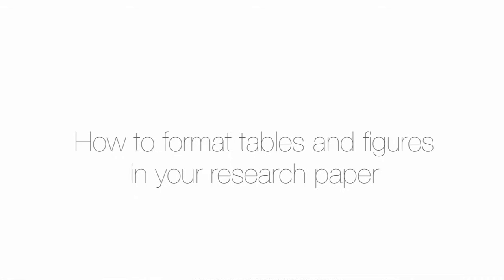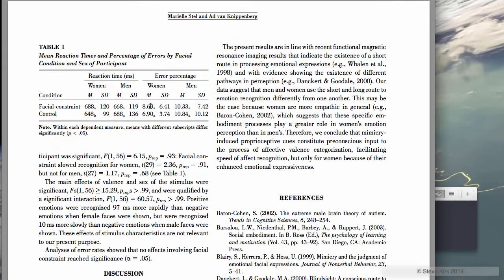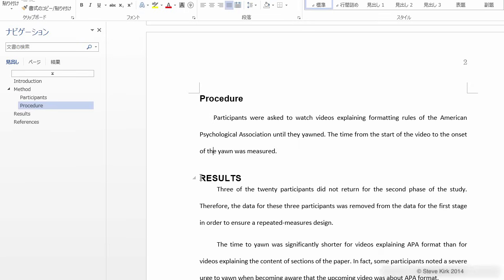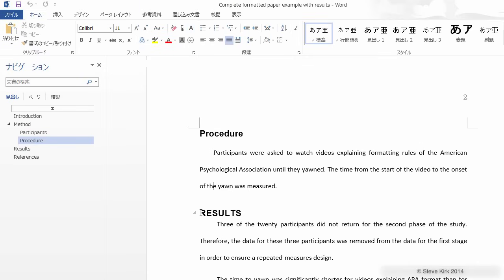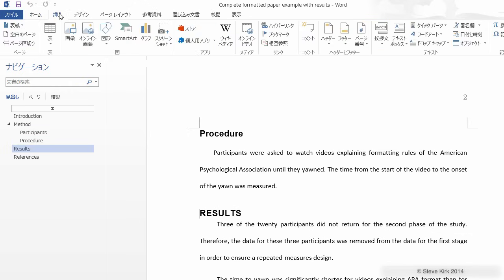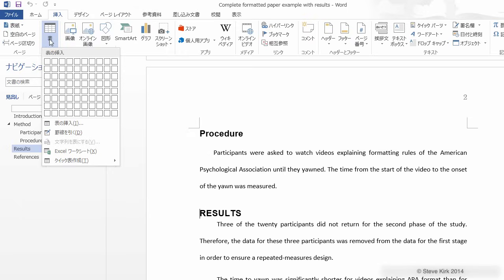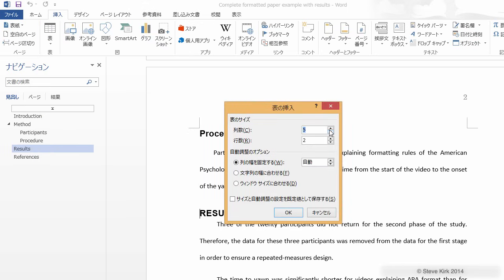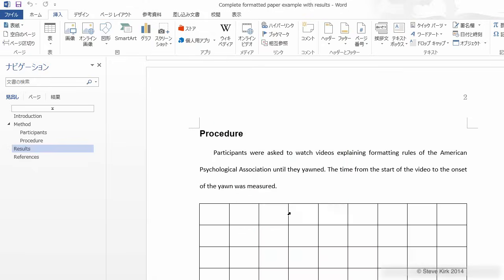I'm going to make a copy of this table from a research paper on facial mimicry. You can see that including the headings and the note at the bottom we need six rows and nine columns. We don't need a row for the title because we'll put that in later. Let's put the table right here. We'll come up to the insert tab and select the table. You can directly select the size or you can input the size that you want and then click OK.